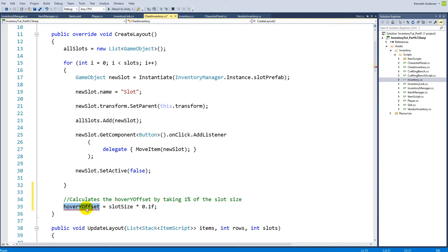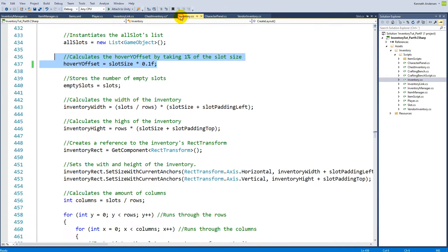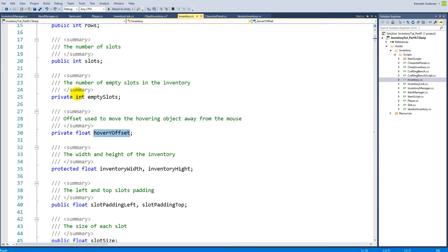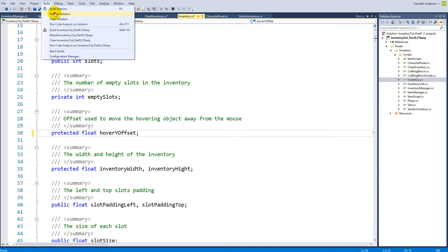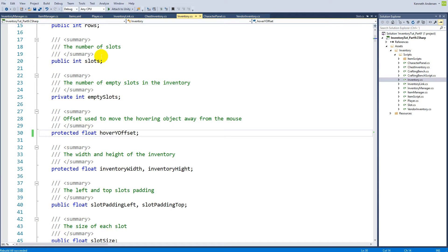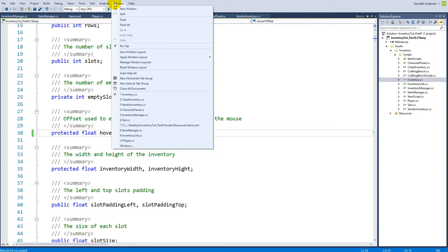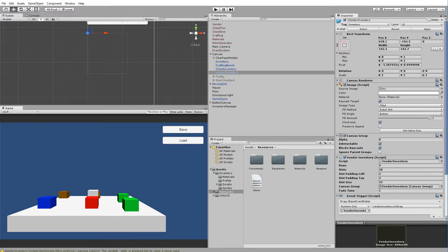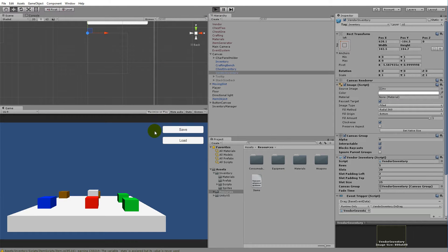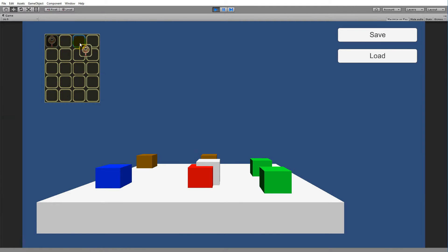Right now we can't access the hover y offset because it's private, so we have to go back to our inventory and go to the definition of hover y offset at the top of the inventory script and write it as protected. If we rebuild now, there are no errors. Now if we save and jump back into Unity, the hover y offset has been set and we're able to move items around inside the inventory once again without any problems.